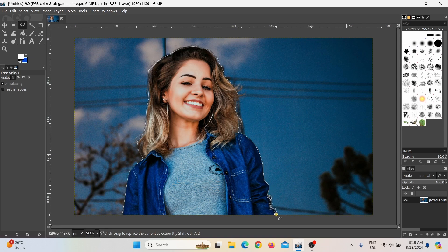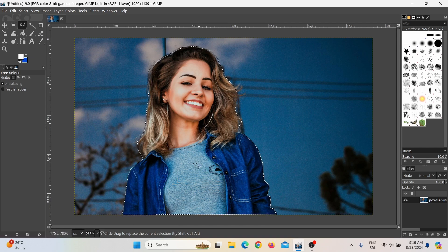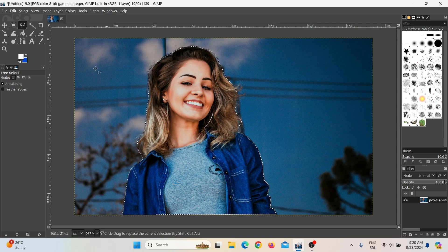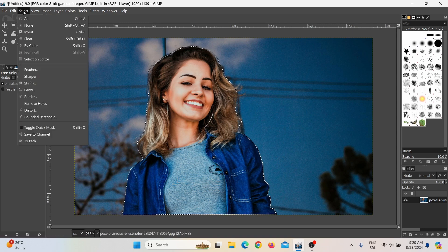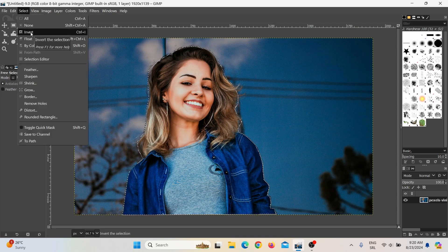Now I need to connect this last point and the first point. And here you can see, now it marked this person only. So what I need to do next — this is important — I need to click on Select and then click on Invert.